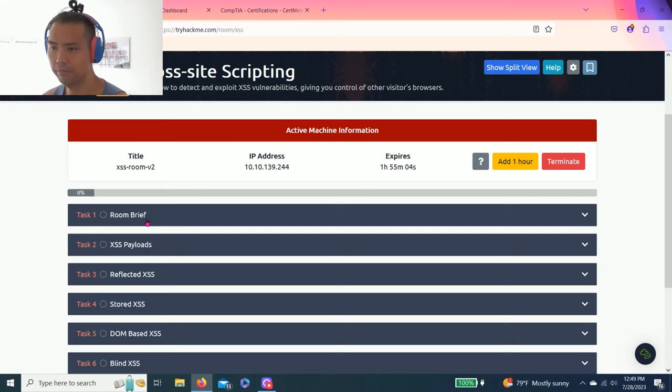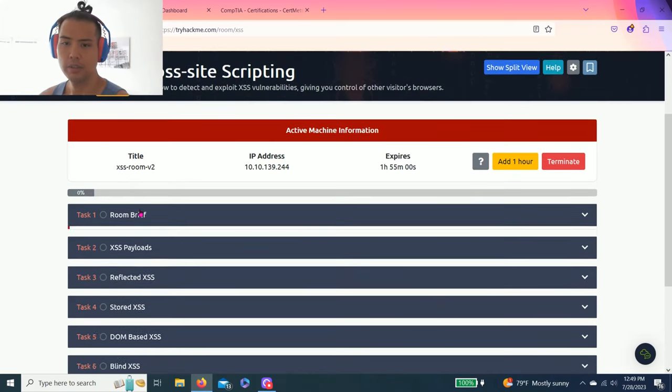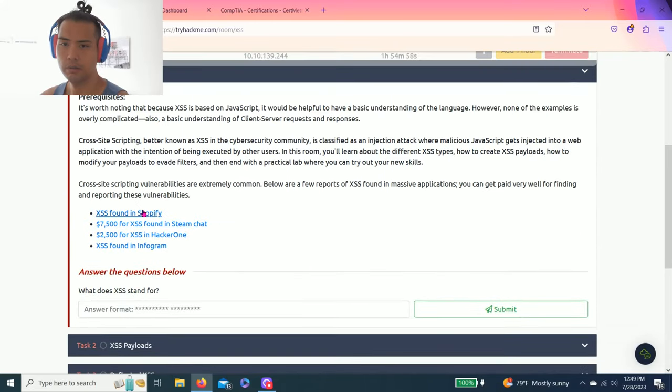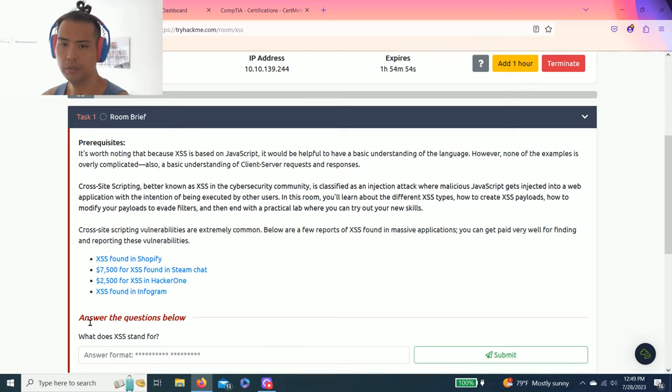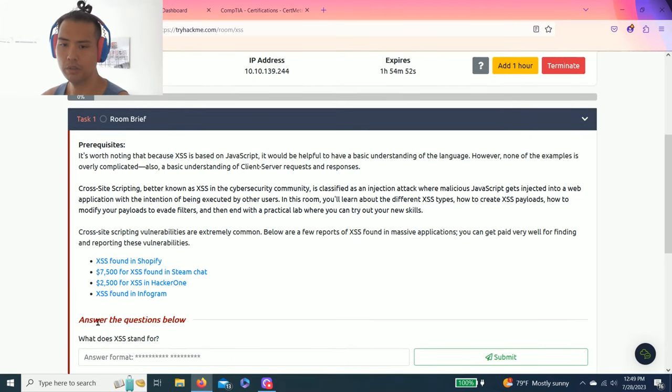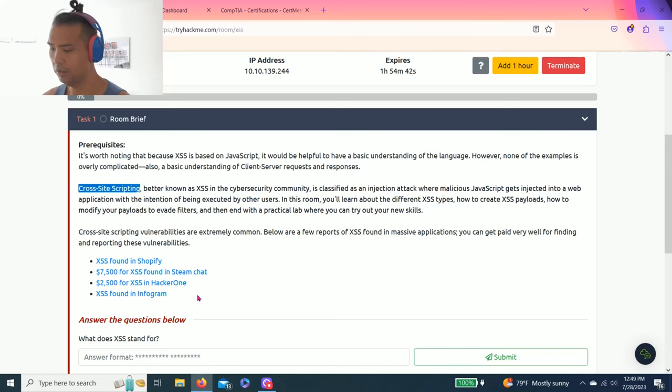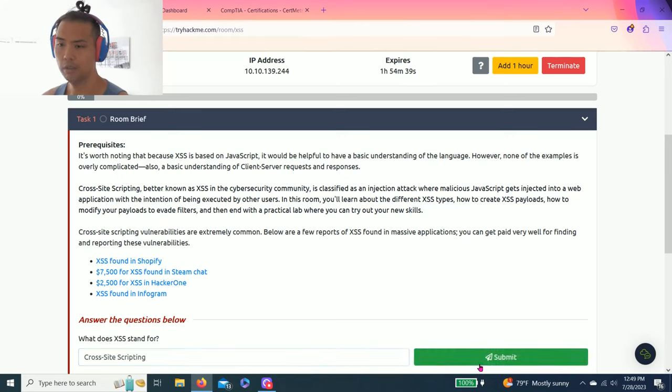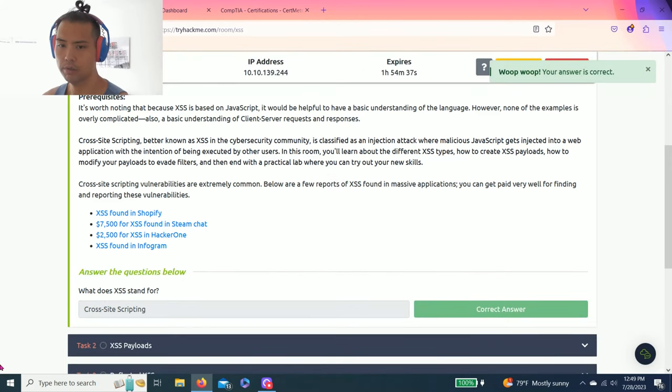Let's get right into Task 1, Room Brief. The question is: what does XSS stand for? And right here, cross-site scripting. You can copy and paste or type it in. Okay, Task 2.